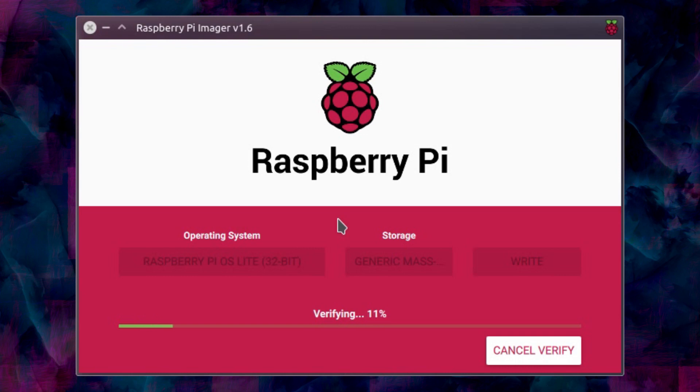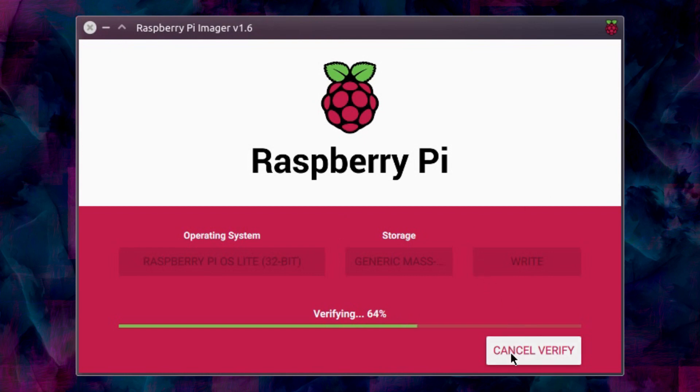After copying the image to the micro SD card, the Raspberry Pi imager then goes and verifies the write. So at least this way I will know it'll work when I power on the Raspberry Pi. And if I was really certain about it I can cancel the verification and just get on and use it.